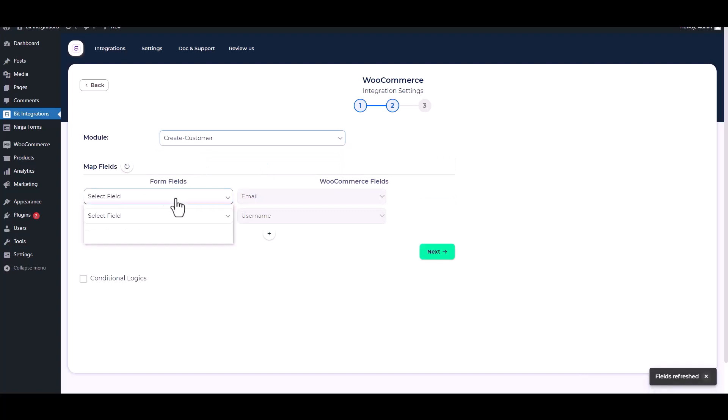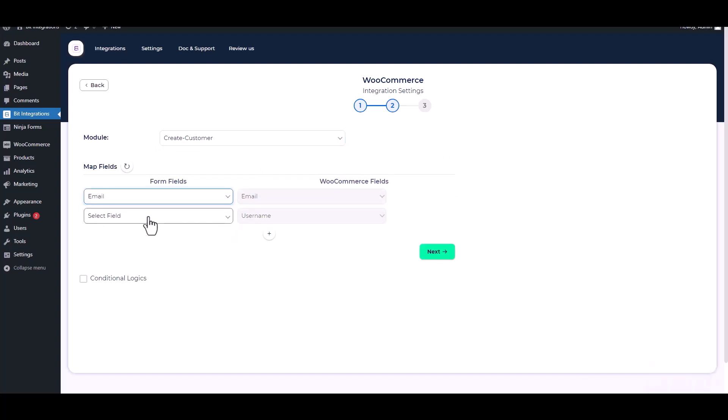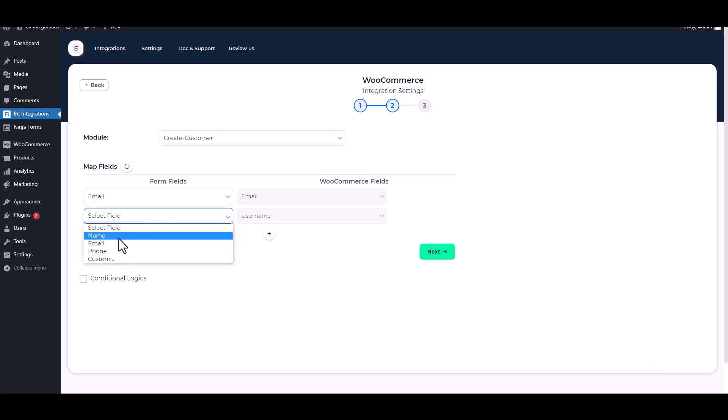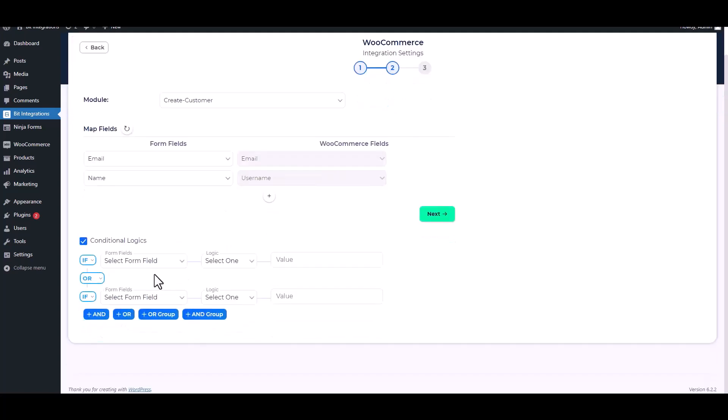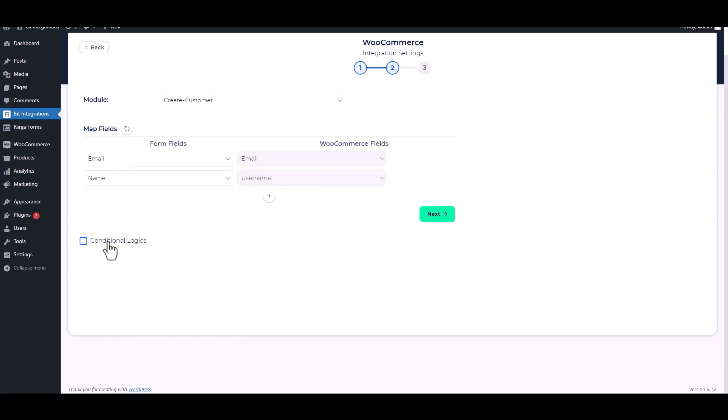Map the respective fields. Here are advanced features in Conditional Logic - if you want, you can use it for your own requirement.